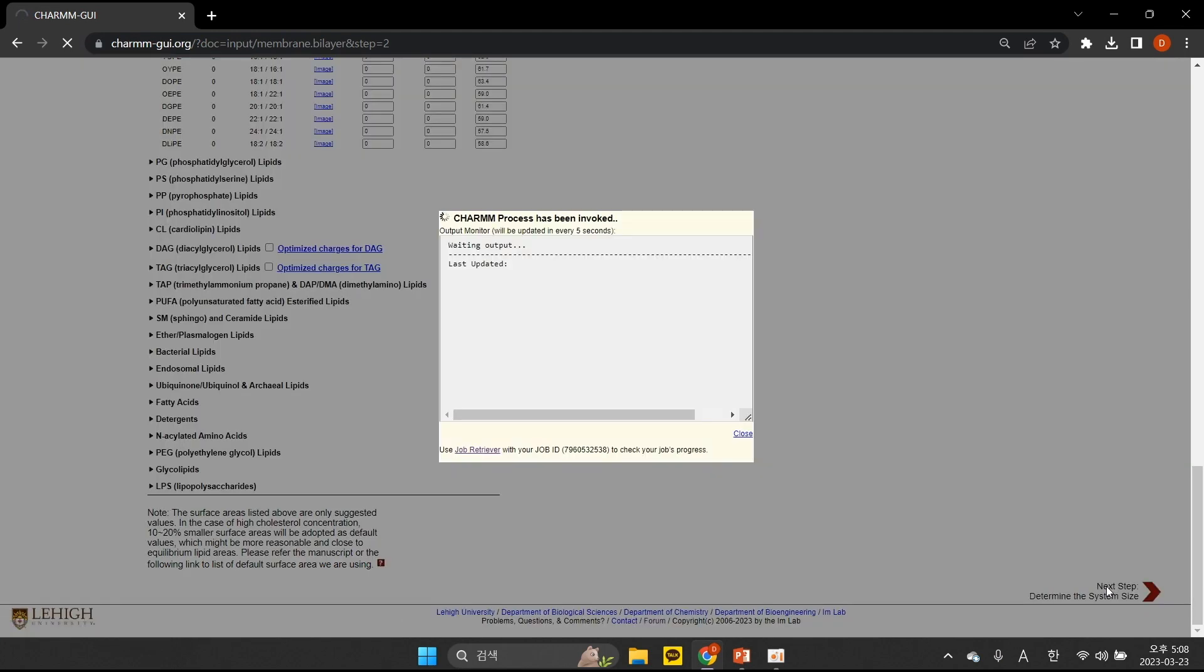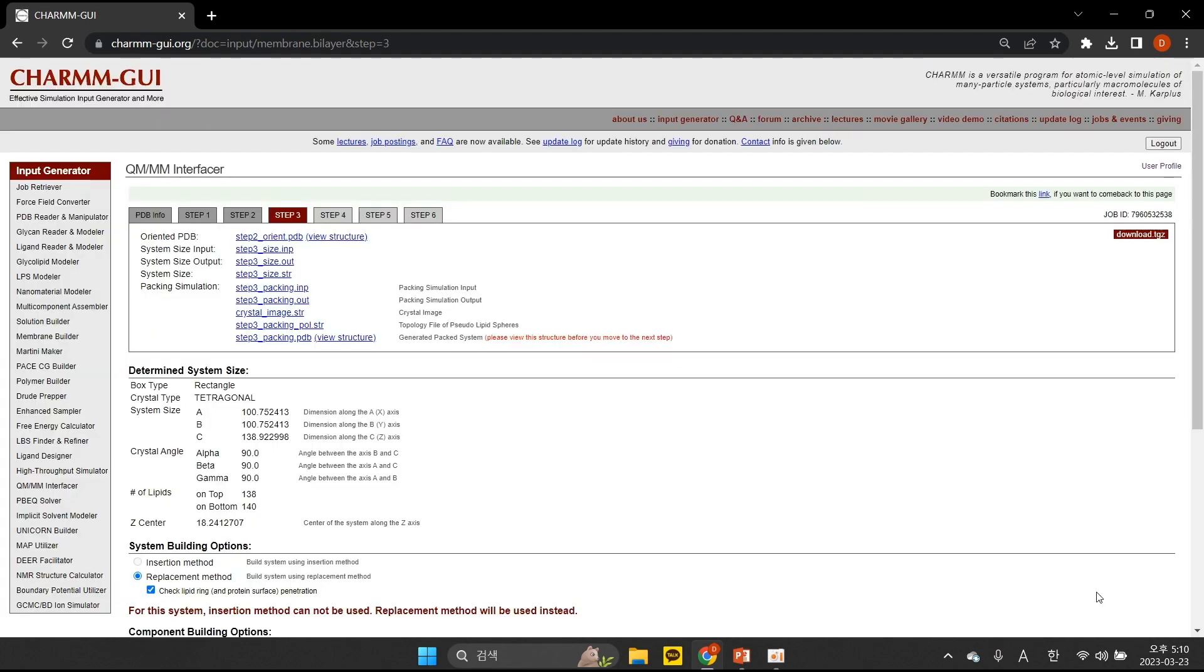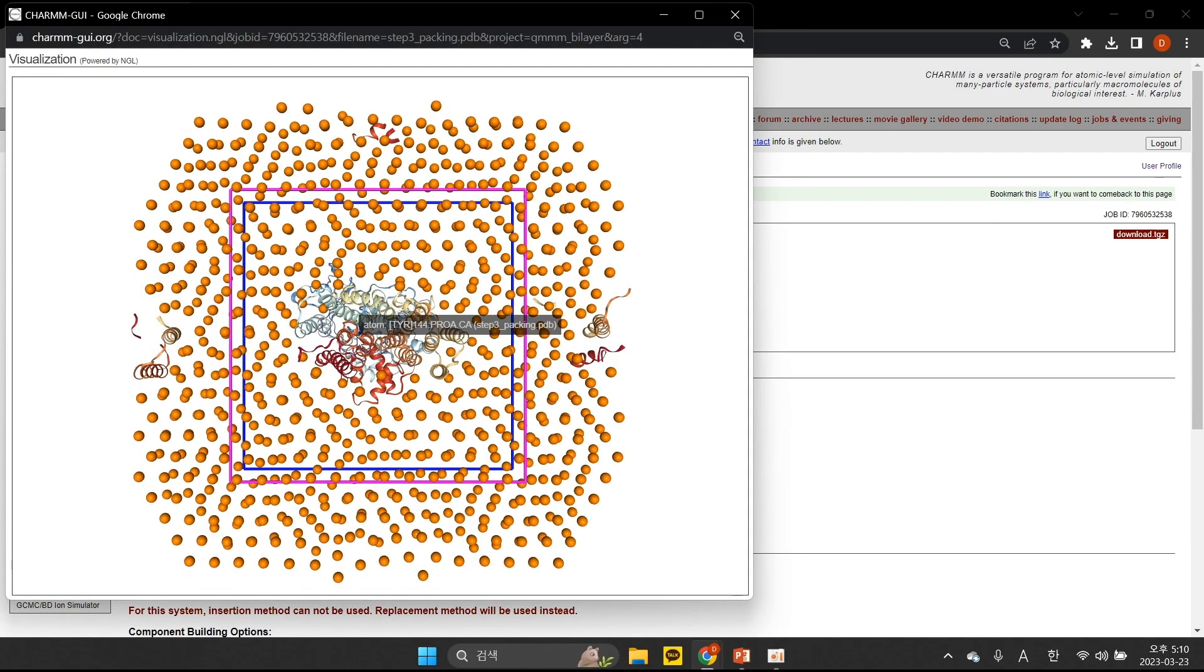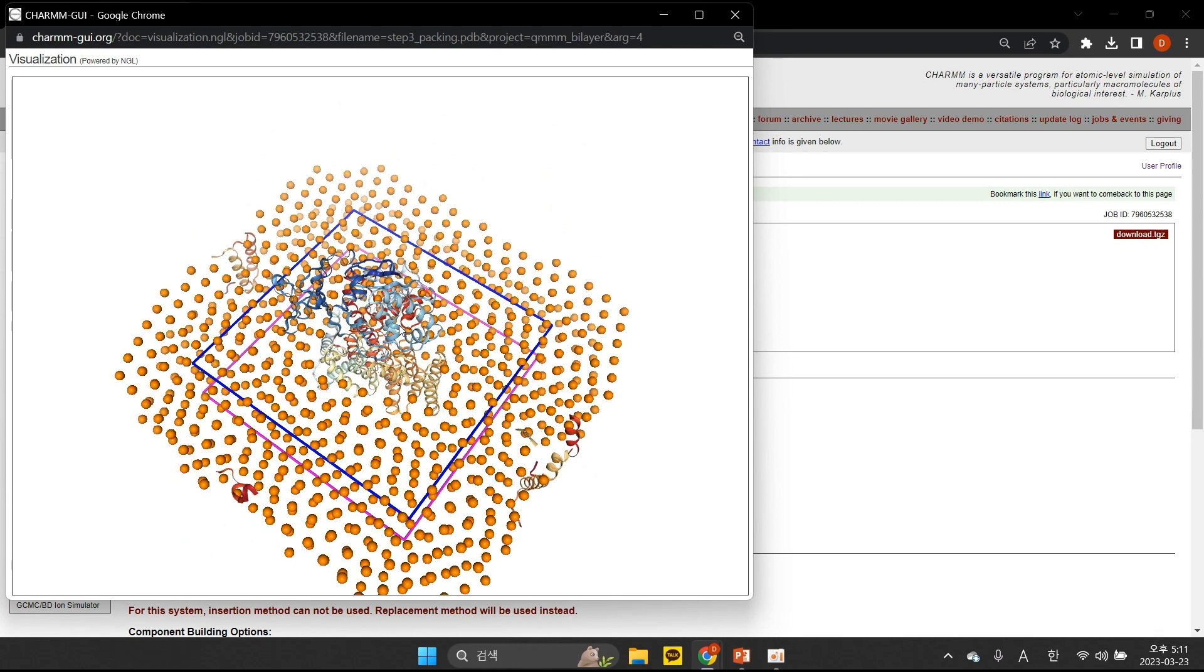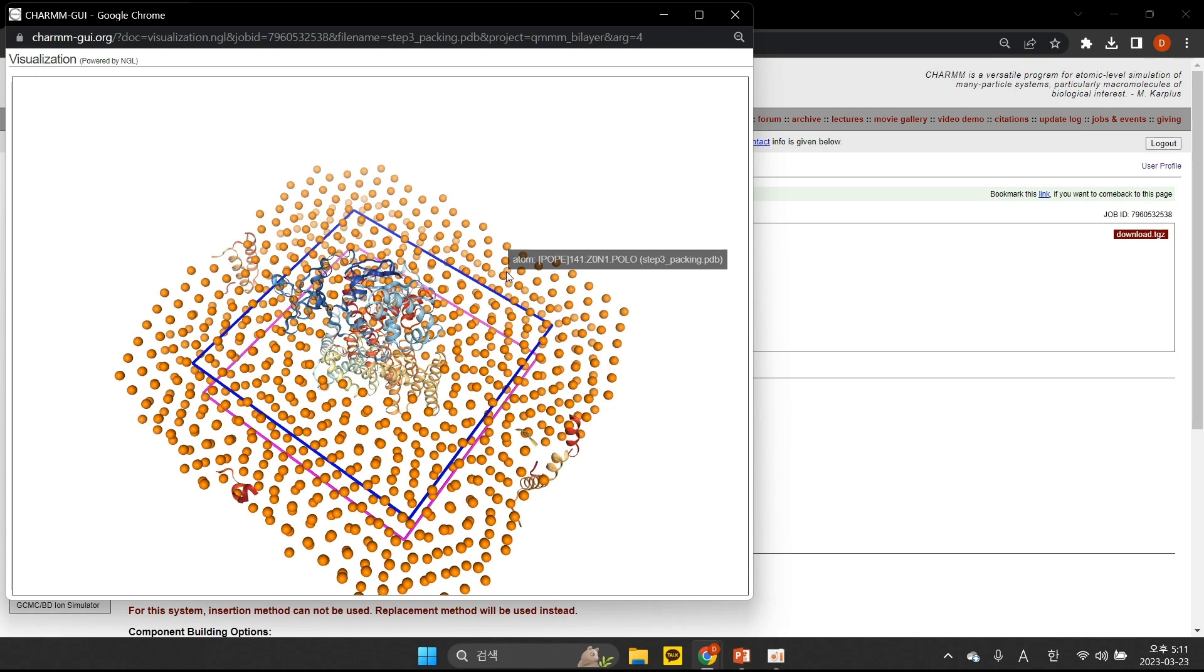After clicking Next, we solvate the bilayer system and add ions to mimic the physiological conditions. Before proceeding, make sure that you see Step3Packing.pdb to check if your system is positioned properly in the X-Y plane. We recommend having at least 2-3 lipid head group spheres between the transmembrane domain and the box edge.